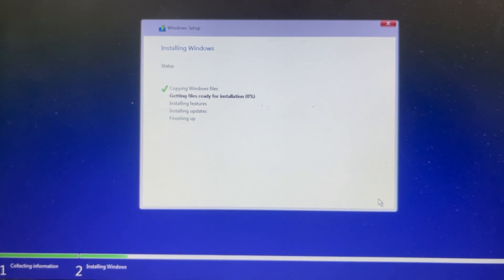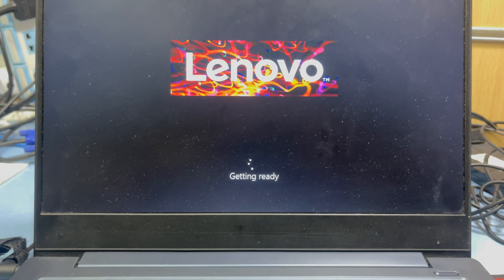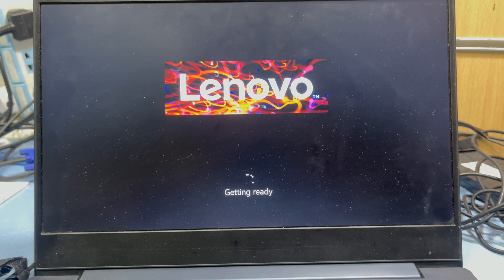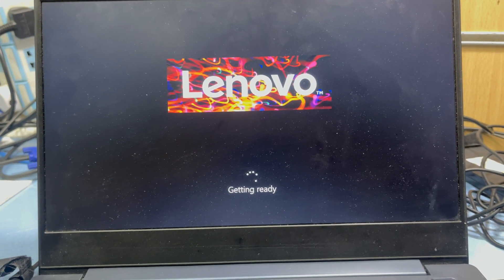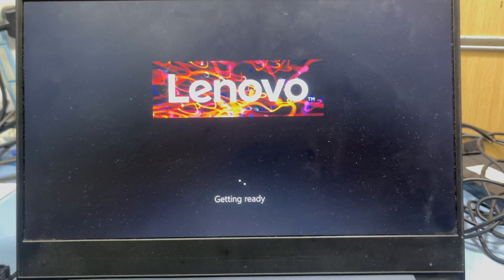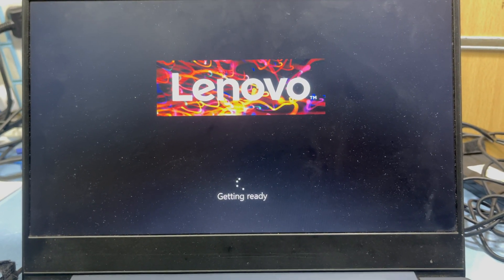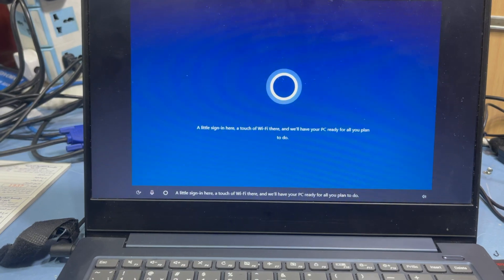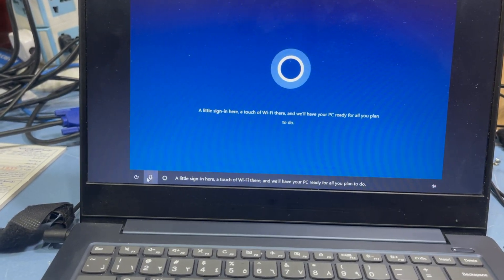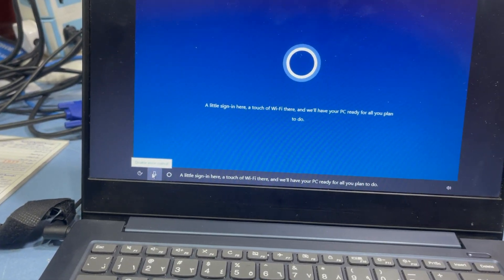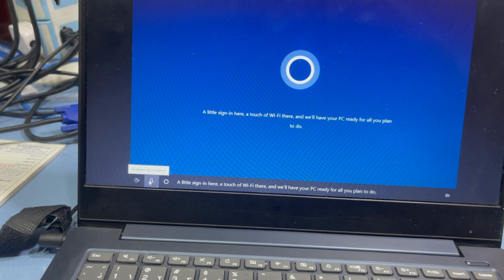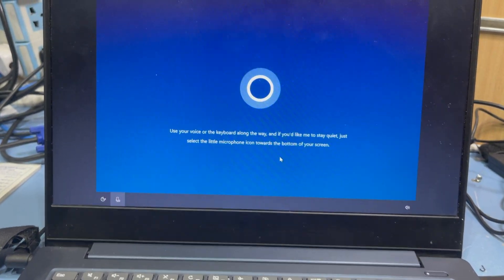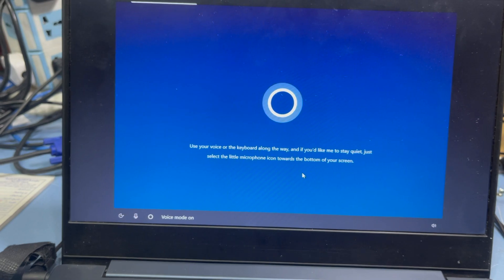Wait until it finishes and come back. You can see it's getting ready. It takes about 15 minutes to install Windows. When setup completes, there will be options for Wi-Fi and getting your PC ready. Turn the microphone icon off and press Enter to continue with voice mode on.